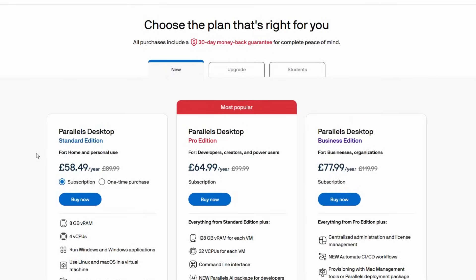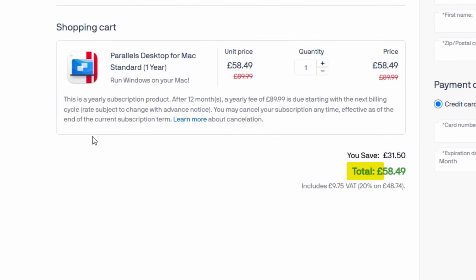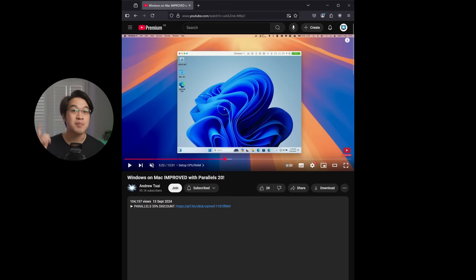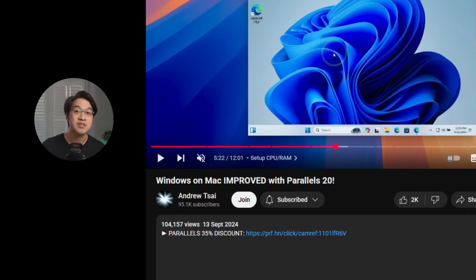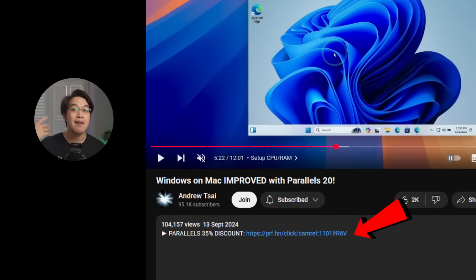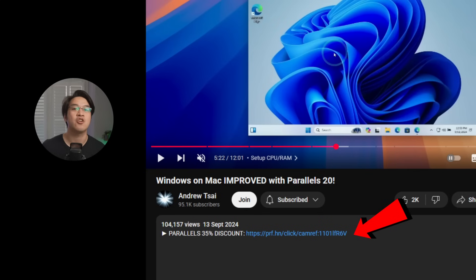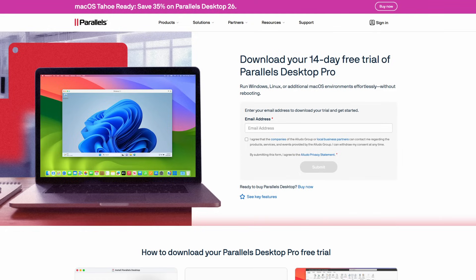For a limited time there is an absolutely huge 35% off discount, so make sure to click the link at the top of this video's description. Every purchase helps to support this channel and the content that I create.